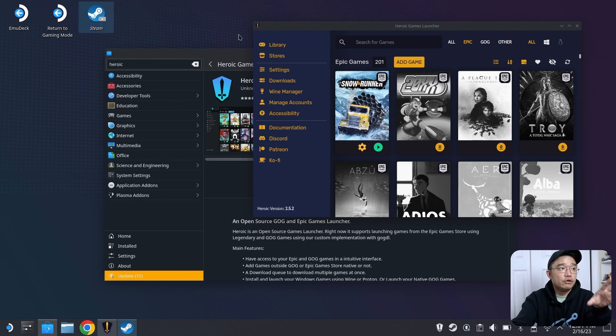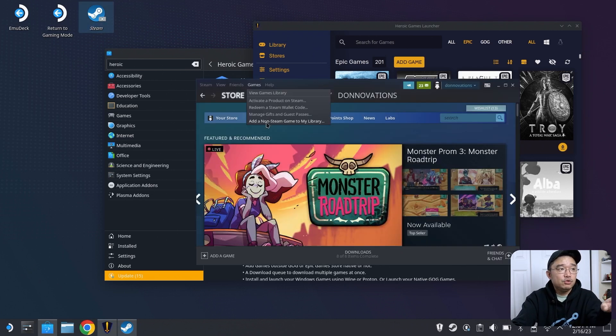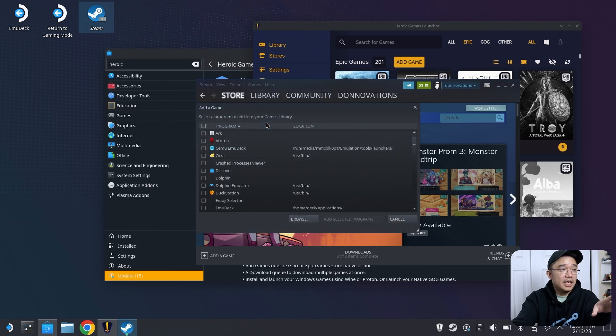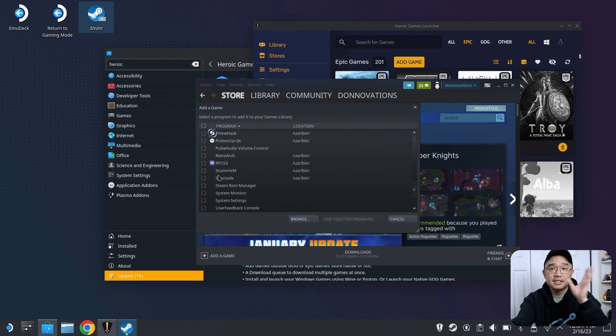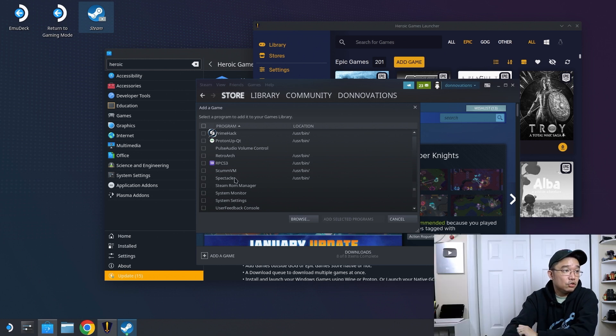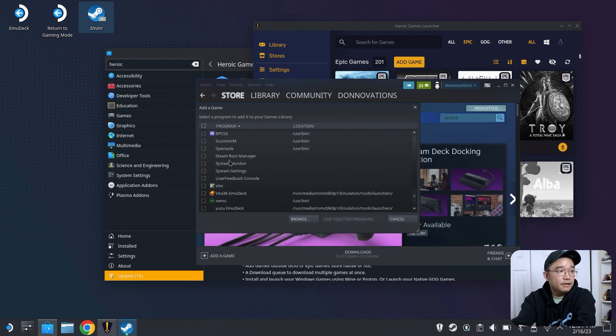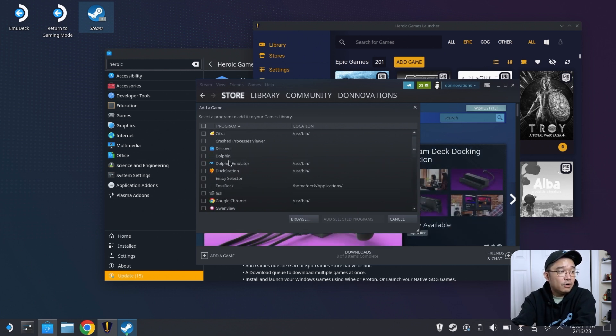To add this seamlessly into Steam Deck, along with other applications, you want to go into Steam, open that up. In games, you want to add non-Steam game library, and you can choose whatever you want to show up in your Steam Deck seamlessly. You could just go over here, look for Heroic Game Launcher.